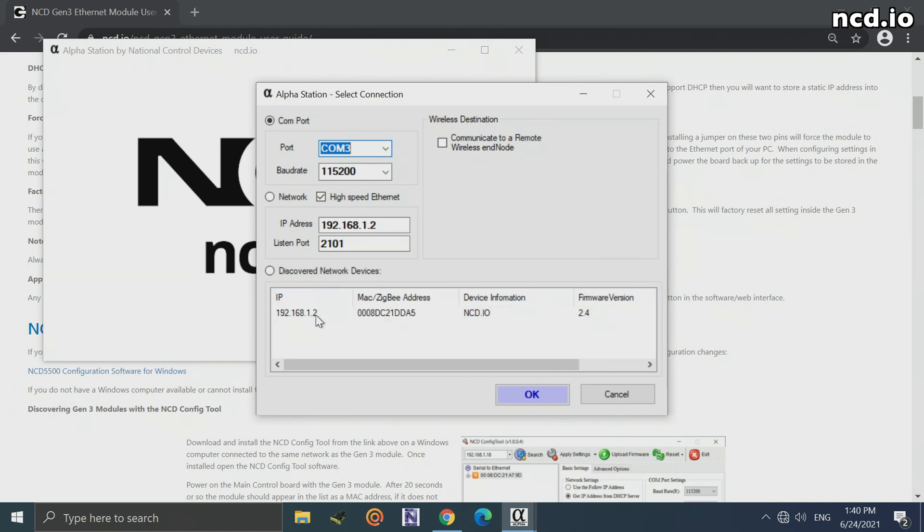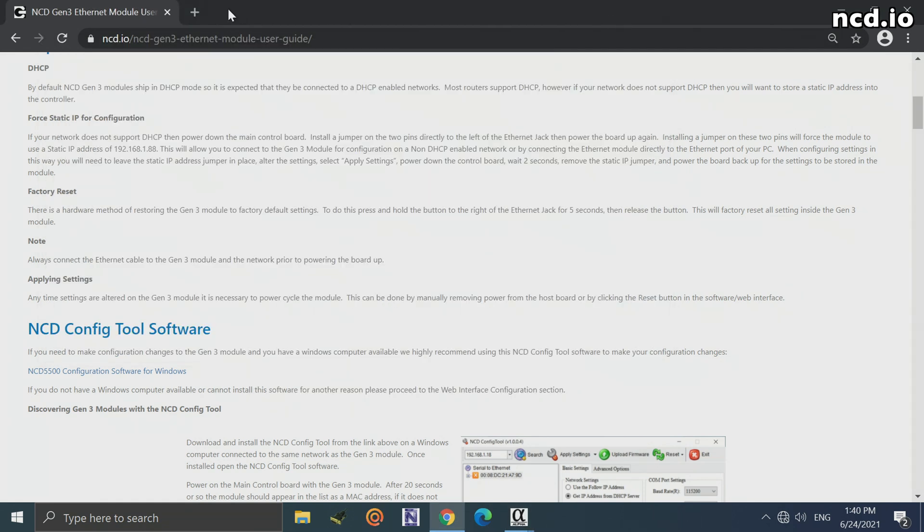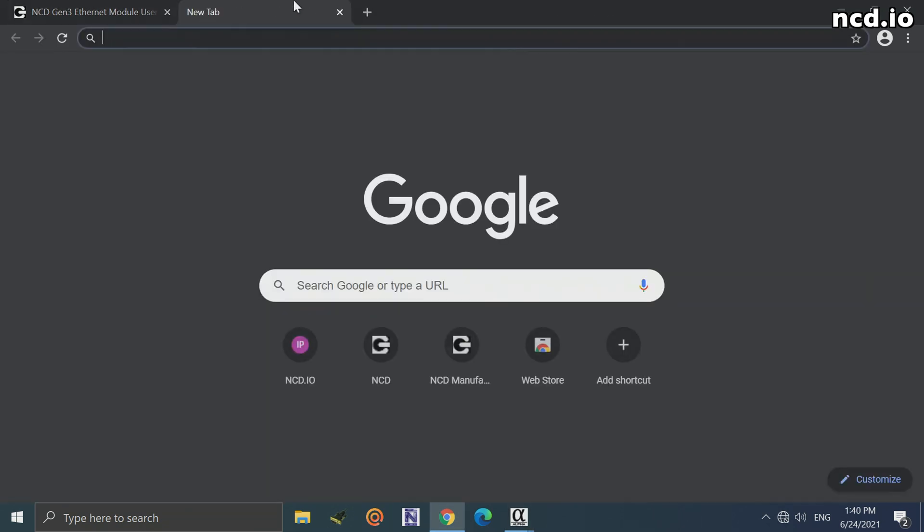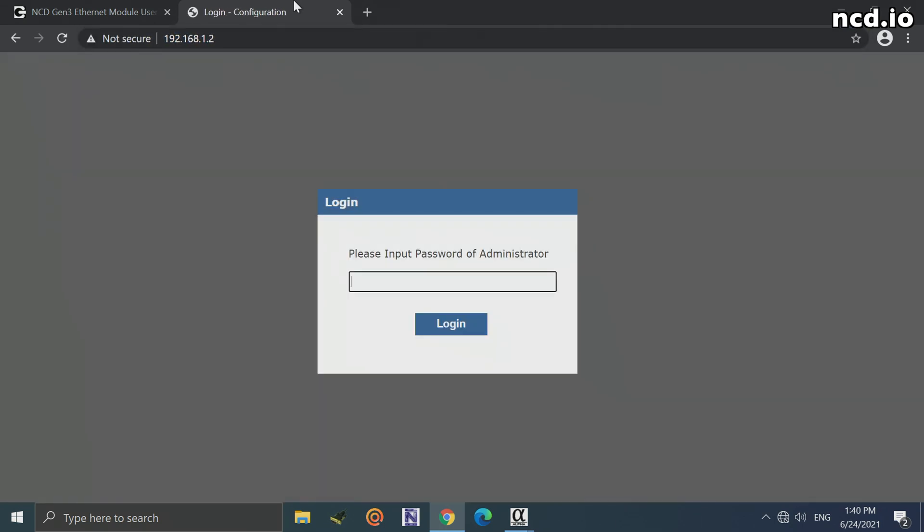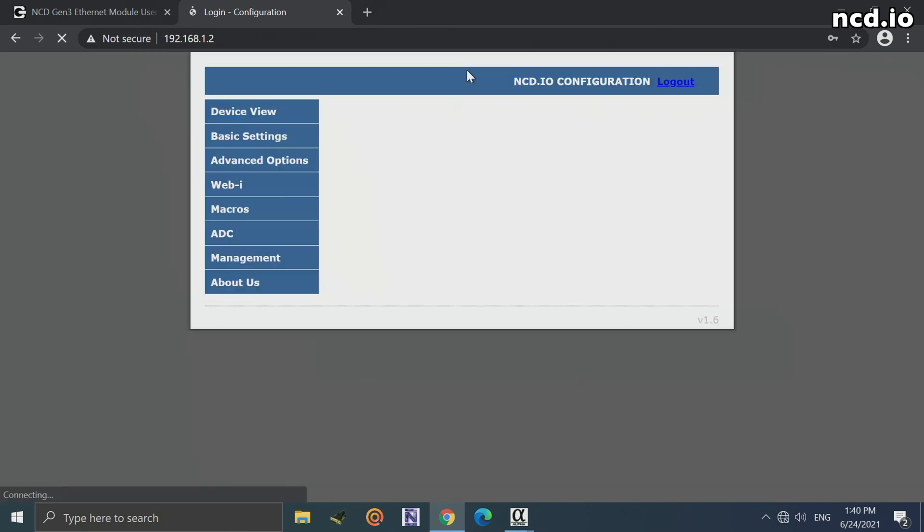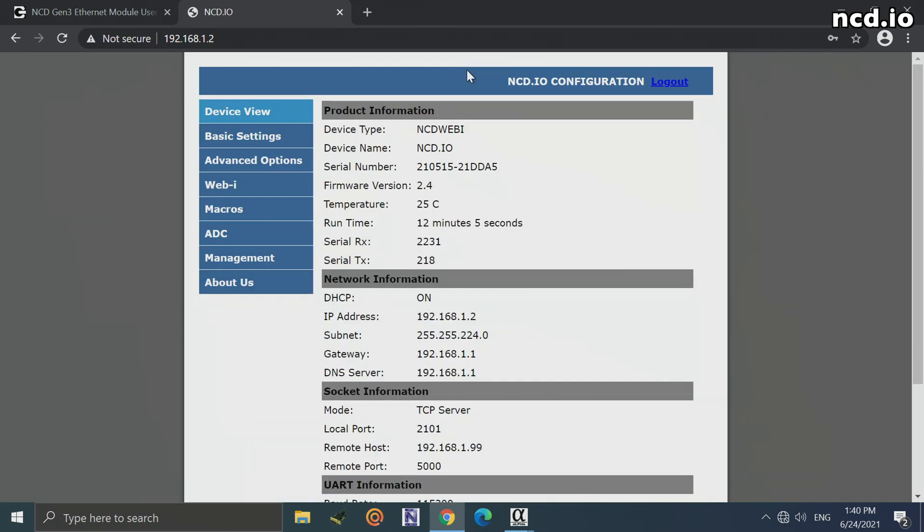I can simply go to 192.168.1.2. It's going to ask me for a password and I just enter admin a couple times. And this is the web interface for configuring settings.